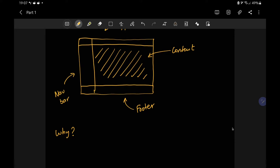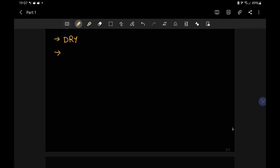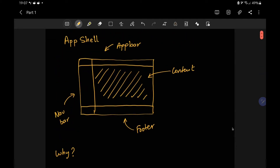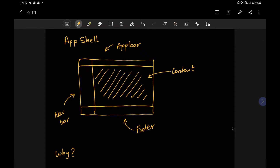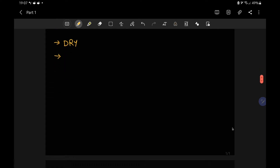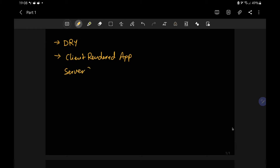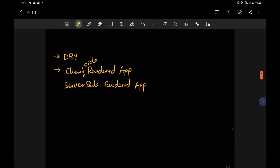The code which is common for all pages would be written once, hence abstracted in a construct called app shell. To keep things DRY, the app shell approach is a good way of doing things. But another benefit is that we can have a better first paint — or rather a first meaningful paint or contentful paint — and this happens in both client-side and server-side rendered applications.